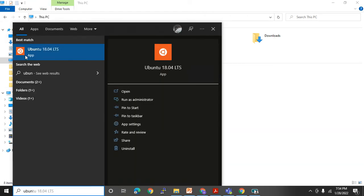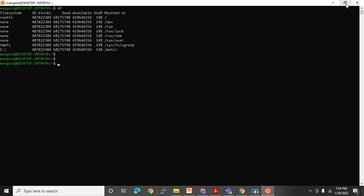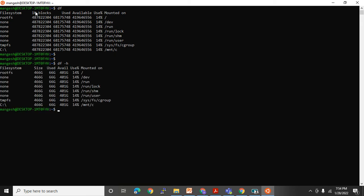In UNIX we have a command called `df`, which helps you check file system space. The way you have drives in Windows, in UNIX you have a file system. The first column shows the file system name. By default, size is shown in blocks — in Windows you see in bytes, but in UNIX you see in blocks. If you want to see in bytes, use `df -h`. The second column shows total size, then used, then available, then percentage full.